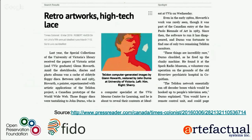My point in telling John's story is that even if he had a PRONOM ID for these computer-generated artwork files — which he likely wouldn't have, because I searched this morning and couldn't find one — having that file identification alone would not have been nearly enough to fully understand, conserve, and provide access to these objects. It would have been helpful to record in the technical metadata, perhaps to compare files across collections, but clearly that information alone is not enough.